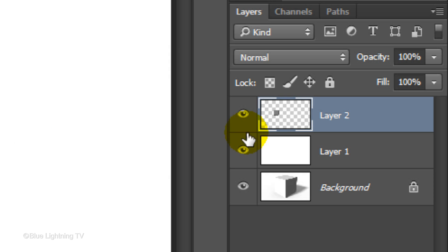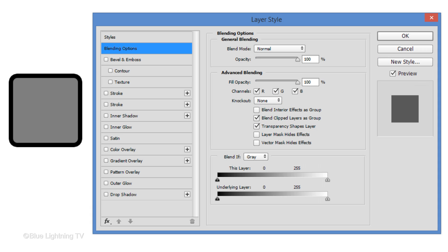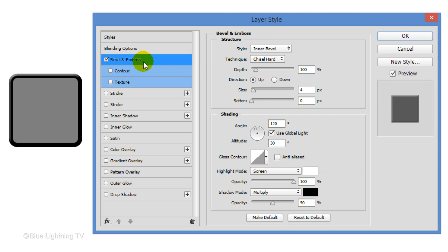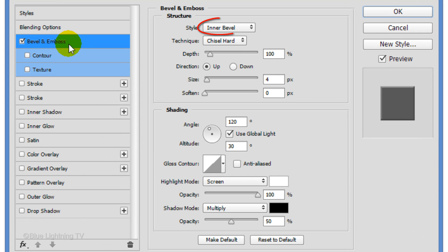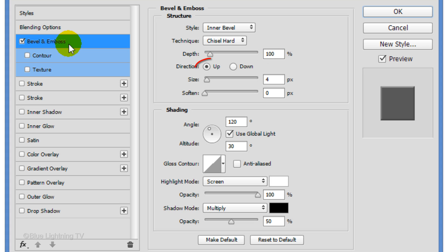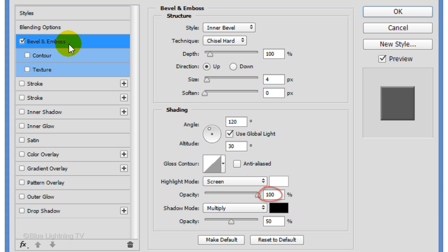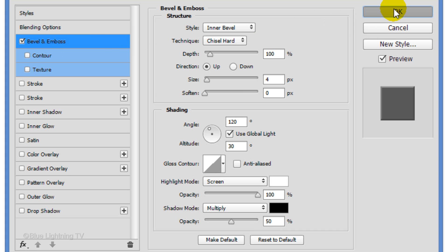As before, double-click the square to open its Layer Style window. This time, click Bevel & Emboss. The Style is Inner Bevel. The Technique is Chisel Hard and the Depth is 100%. The Direction is Up and the Size is 4 pixels. The Highlight Mode is Screen. The Highlight is 100%. The Shadow Mode is Multiply and its Opacity is 50%. Then click OK.